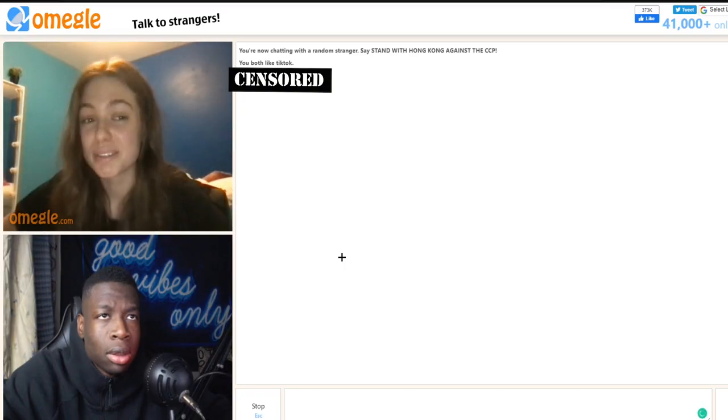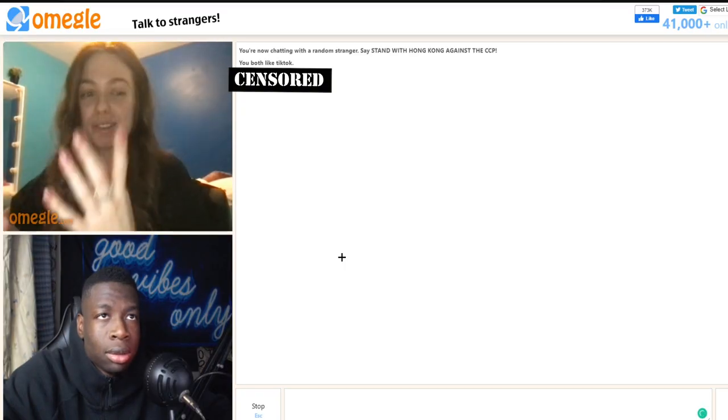Give me your YouTube. What? Subscribe to me right now, actually.